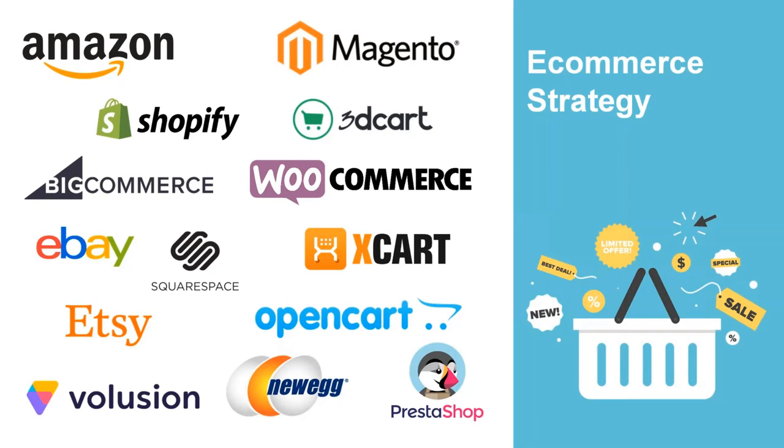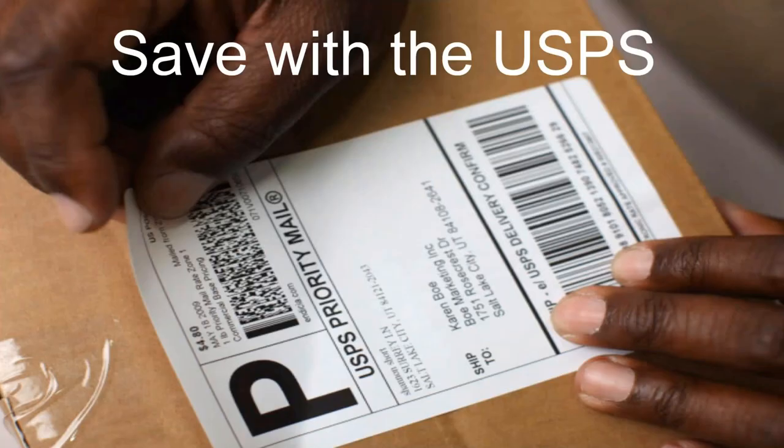Each one of these is its own module, but we do have a bundle option to acquire all of the modules that you see in front of you at one low price as well if you're interested in that.